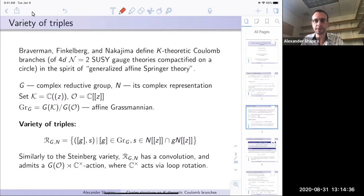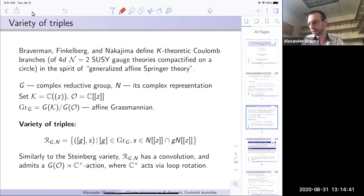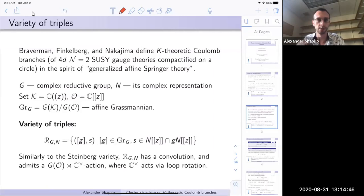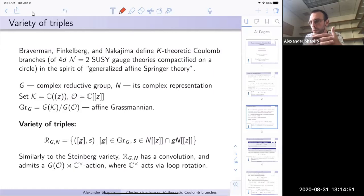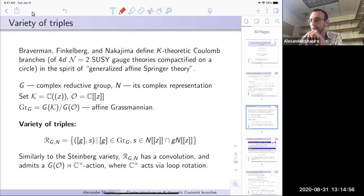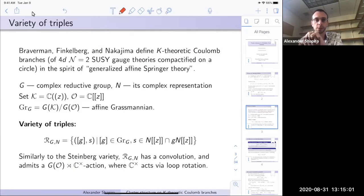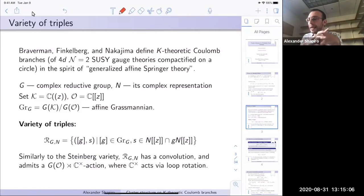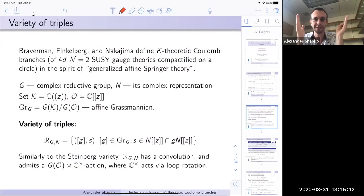Let me start over. G is a complex reductive group, N is some complex representation of G. We consider two things: K, which is Laurent series in variable z, and O, which is Taylor series in z. The affine Grassmannian is G(K) mod G(O). The analog of the Steinberg variety here is played by something Braverman, Finkelberg, and Nakajima call the variety of triples, denoted R_{G,N}. This is some variety built from the group and the representation.